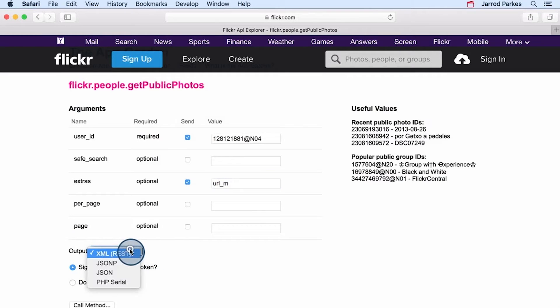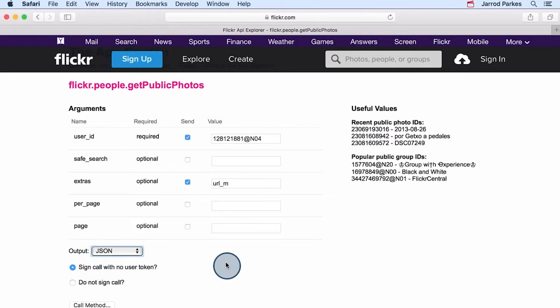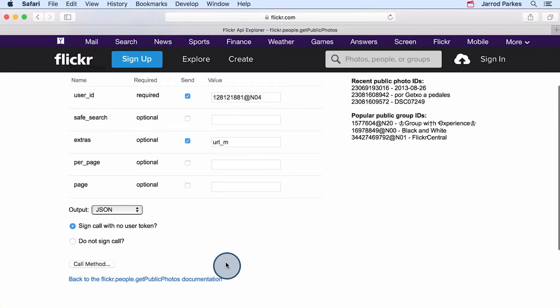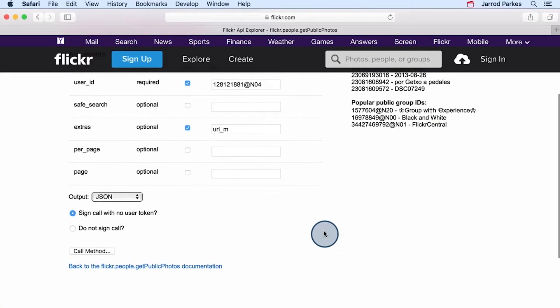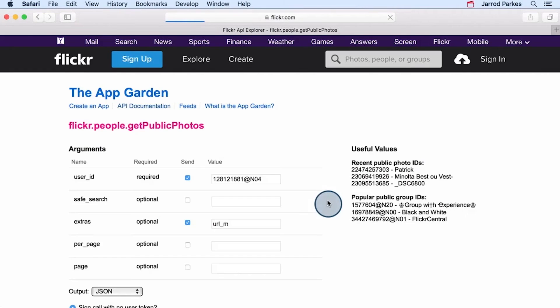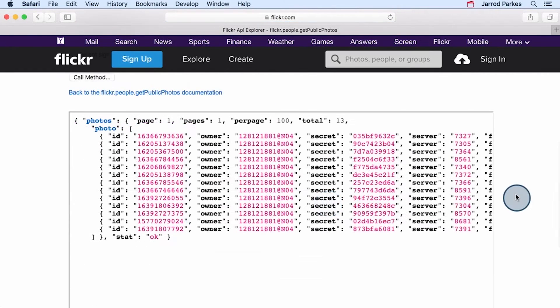And last, we want to change the output type to JSON, or JavaScript object notation, which we'll talk about more later in this lesson. And let's call the method. And after it's called, we can see the results below.